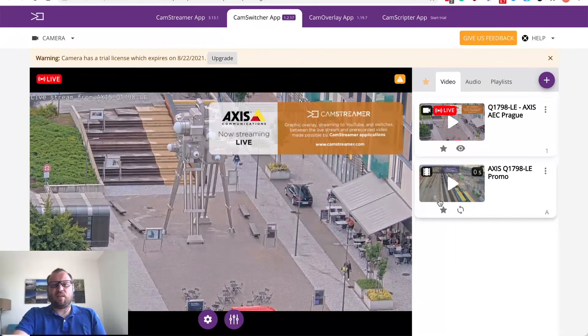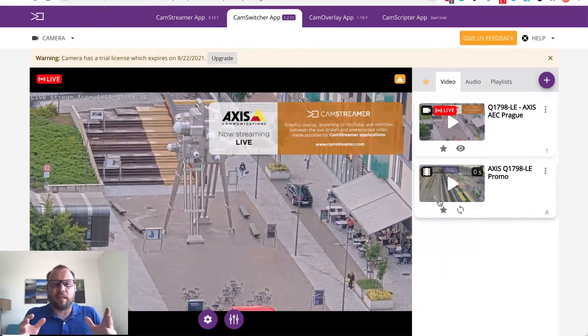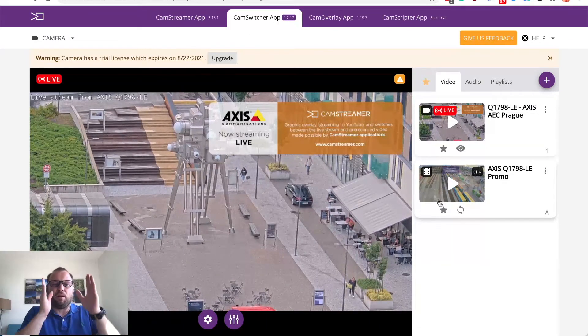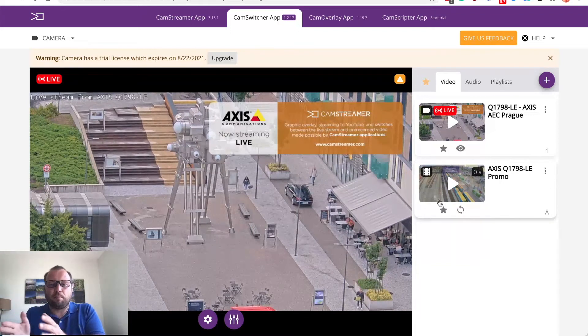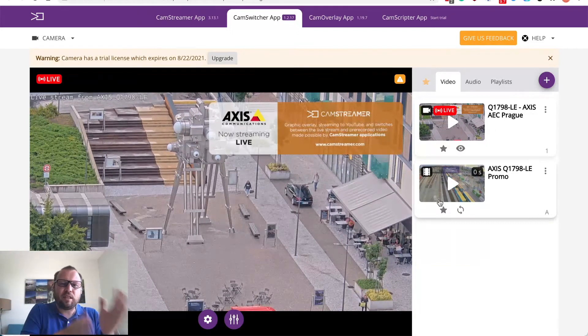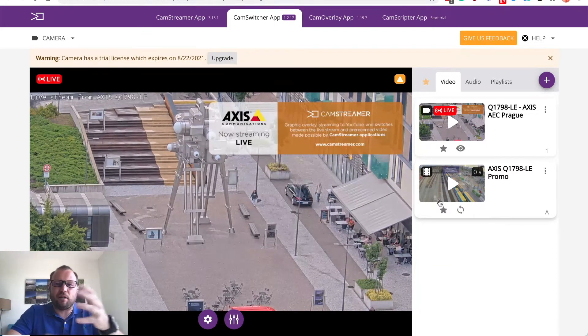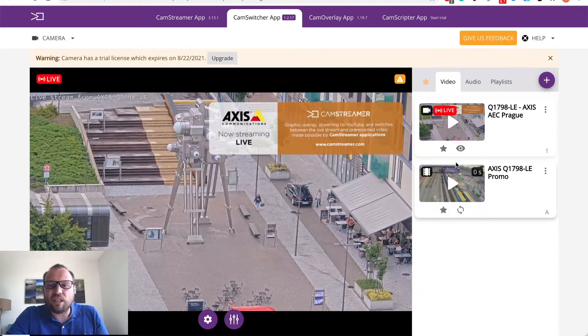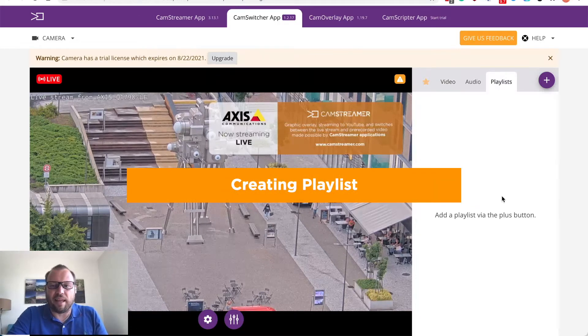Here's the fact if you would like to make it automated for example 10 seconds live stream then play a video clip then 10 seconds live stream then play a video clip. You can do it easily by using our playlist.